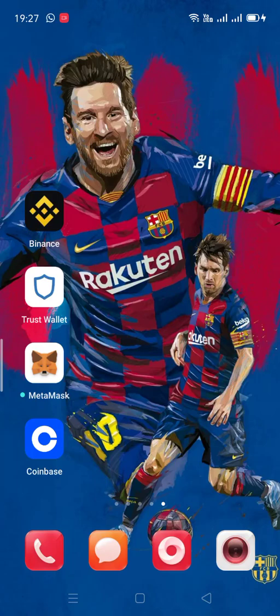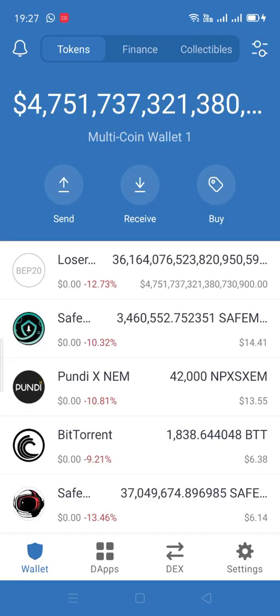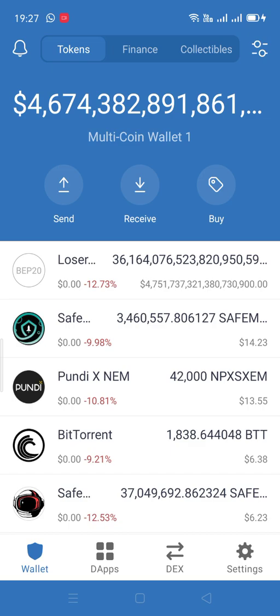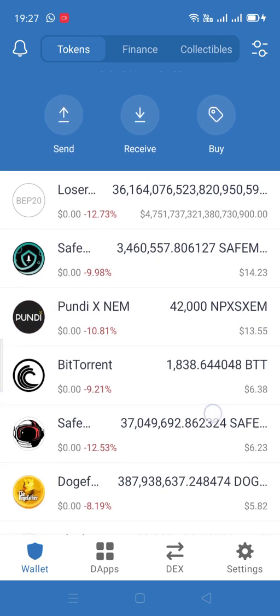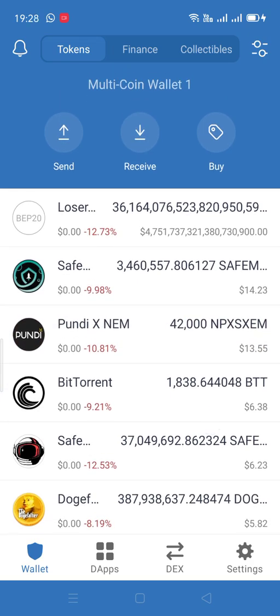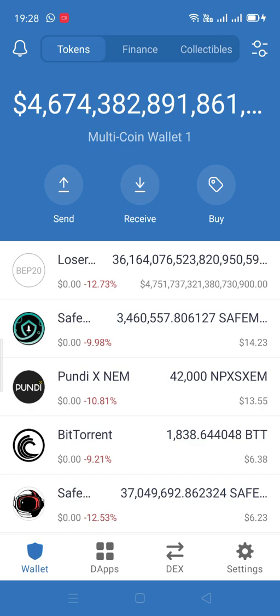Here we go guys, I'm going to show you how to purchase the Pundi X token on the Trust Wallet app. I already have a few Pundi X — I just did some sample test transactions — and that's how I have a little bit. Now I'm going to show you how you can do it.